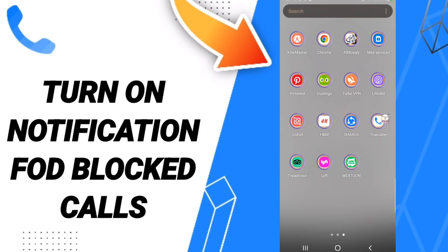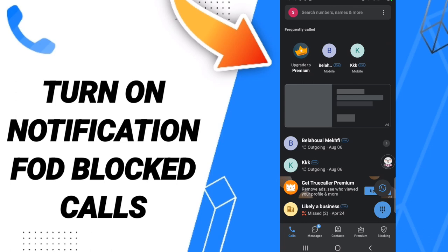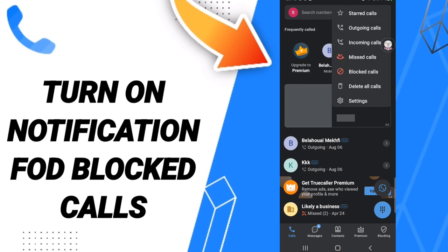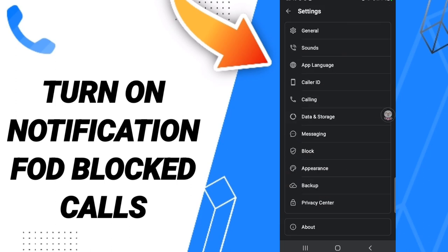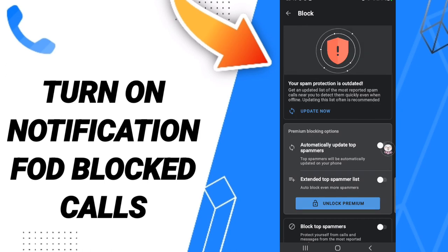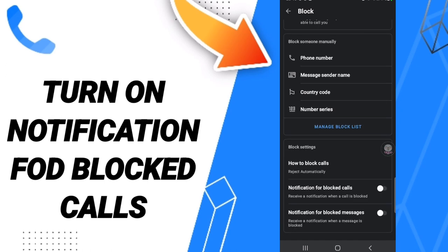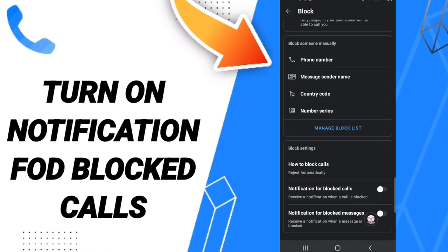Go to the TrueColor app as you can see and click on it. In this page, you will go to the top to find the settings. When you find this page, enter settings, then go to click 'Block'.